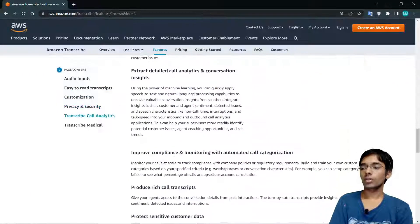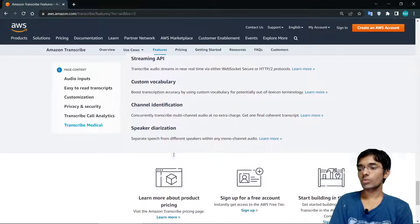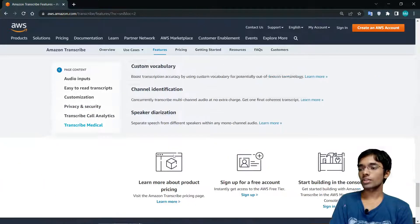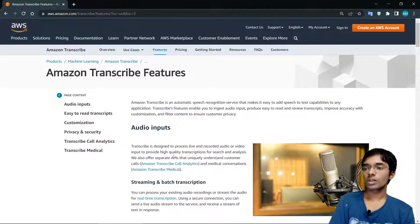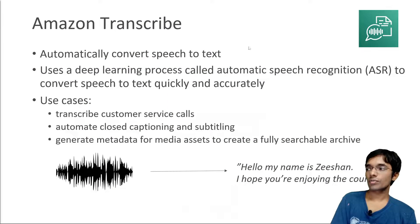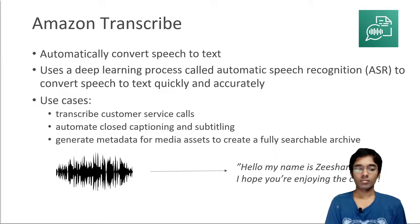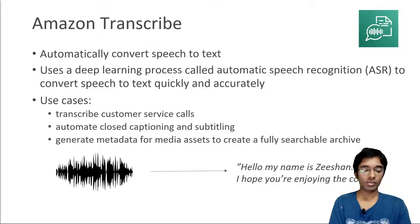You can also customize your output using custom vocabulary and custom language models. These features can be accessed via the console, SDK, CLI, or whichever method you prefer to transcribe your audio files. You can also do streaming transcription directly from the console.